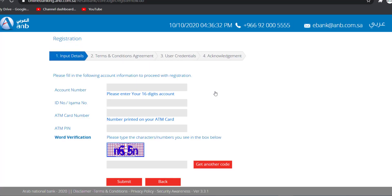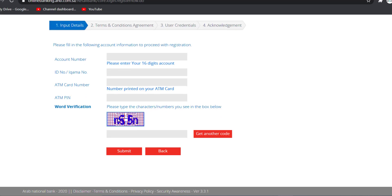Then, you'll have to enter your account number, your ID number, your ATM card number, your ATM PIN, and finally, you'll have to complete the word verification. And once you do all that, click on submit.